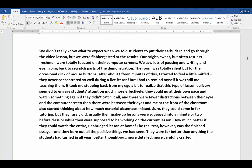I also started thinking about how much material absentees missed. Sure they could come in for tutoring, but they rarely did. Usually their makeup lessons were squeezed into a minute or two before class or while they were supposed to be working on the current lesson. How much better if they could watch the entire unabridged lesson at home? The real test, however, was the finished essays. And they bore out all the positive things we had seen. They were far better than anything the students had turned in all year. Better thought out, more detailed, more carefully crafted.